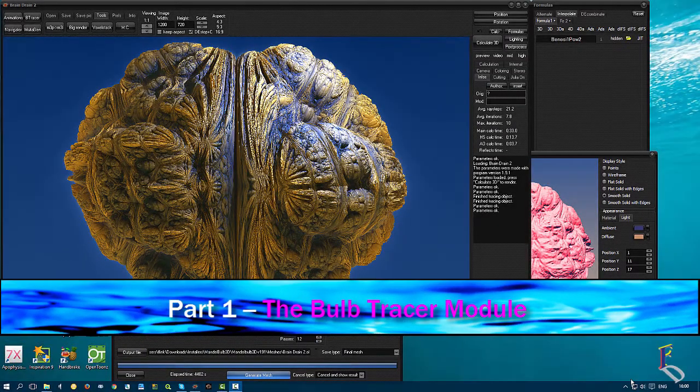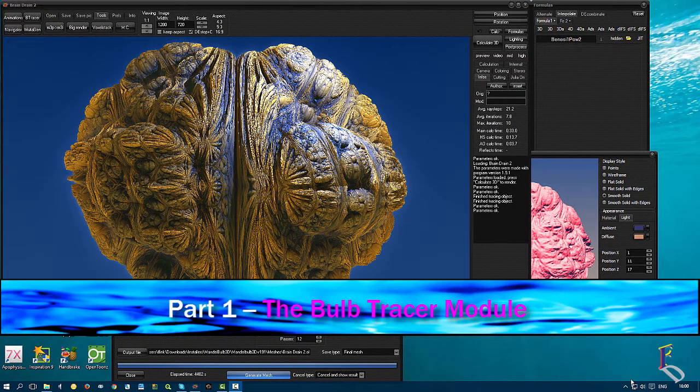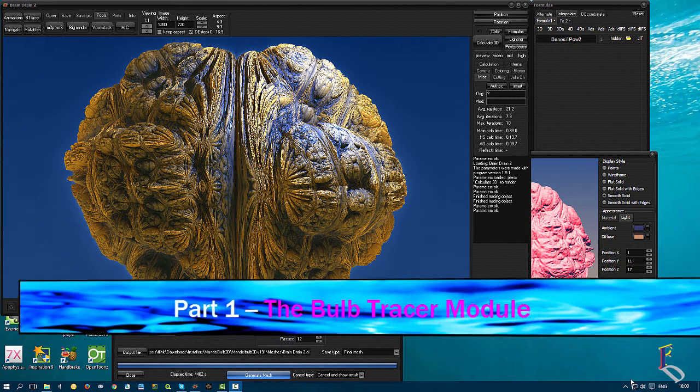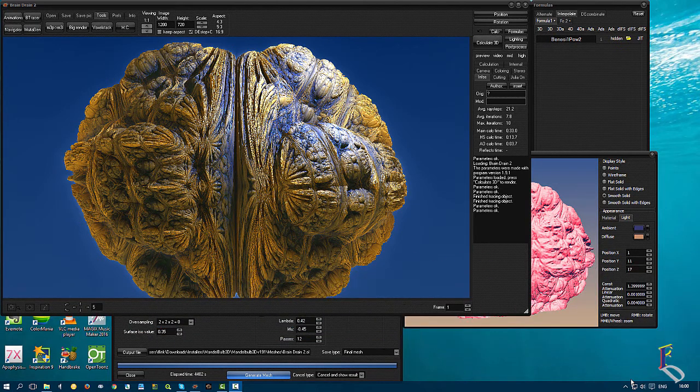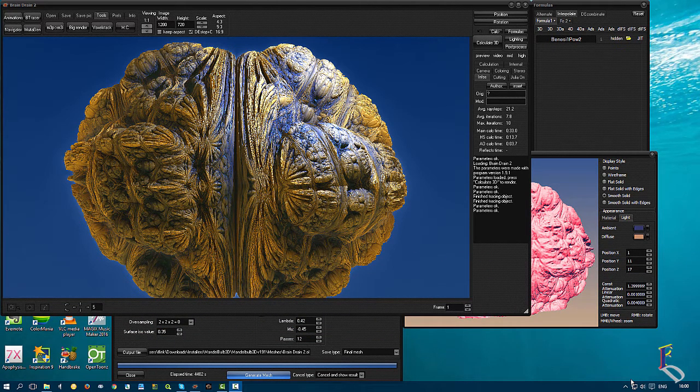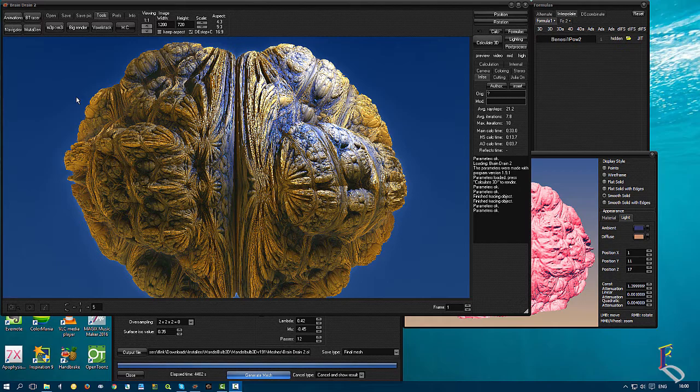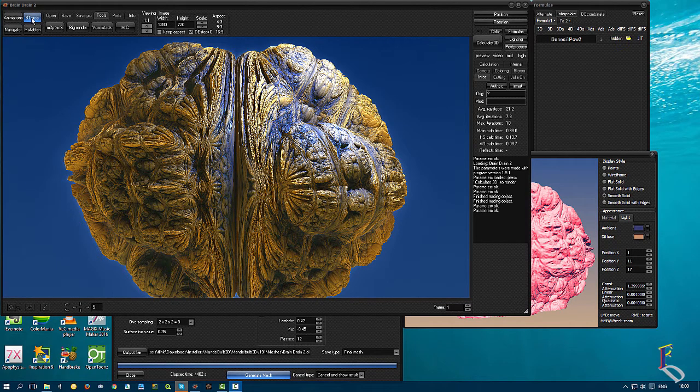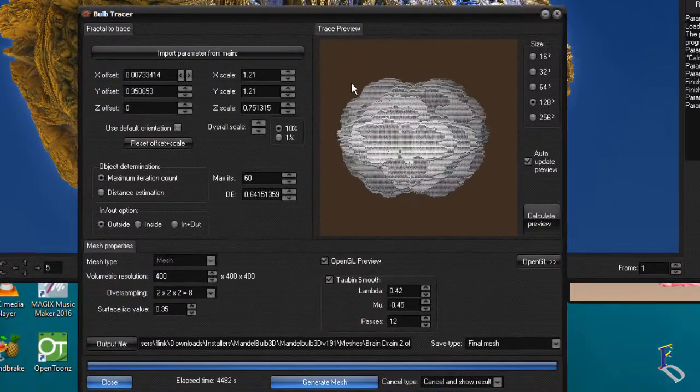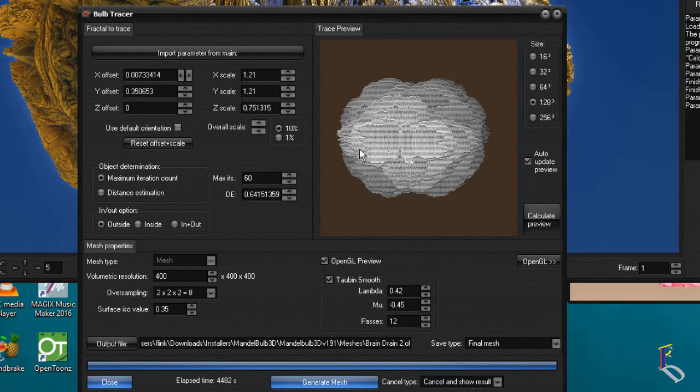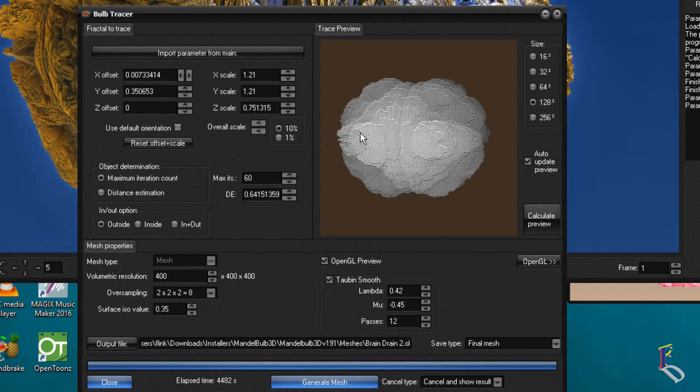Okay, so here's Brain Drain 2, one of my very first Mandelbulbs that I've created in Mandelbulb 3D version 1.91. I just wanted to quickly discuss one of the new modules that Andreas Maschke has added to the mix, and that would be the B-Tracer. The Bulb Tracer is basically a really cool way of getting solid meshes out of Mandelbulb instead of having to mess with voxel stacks.